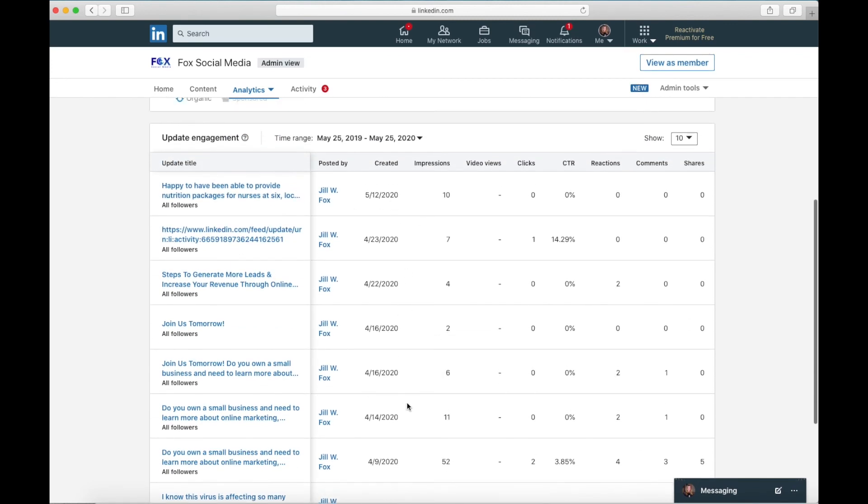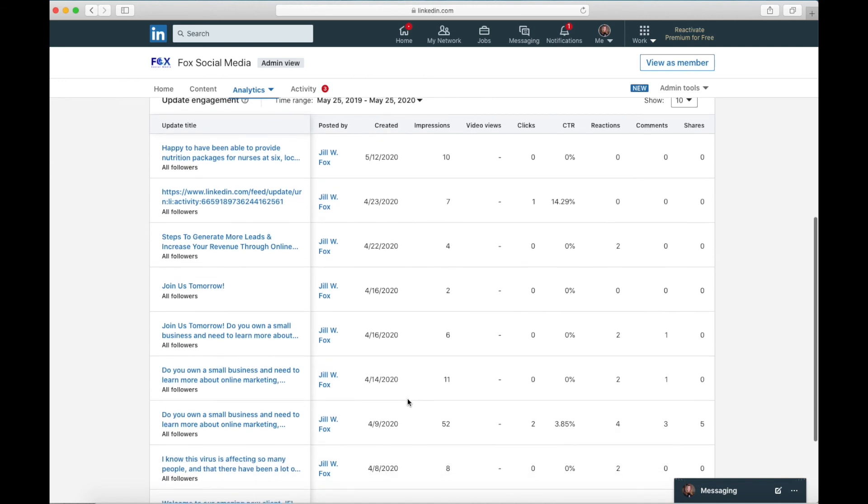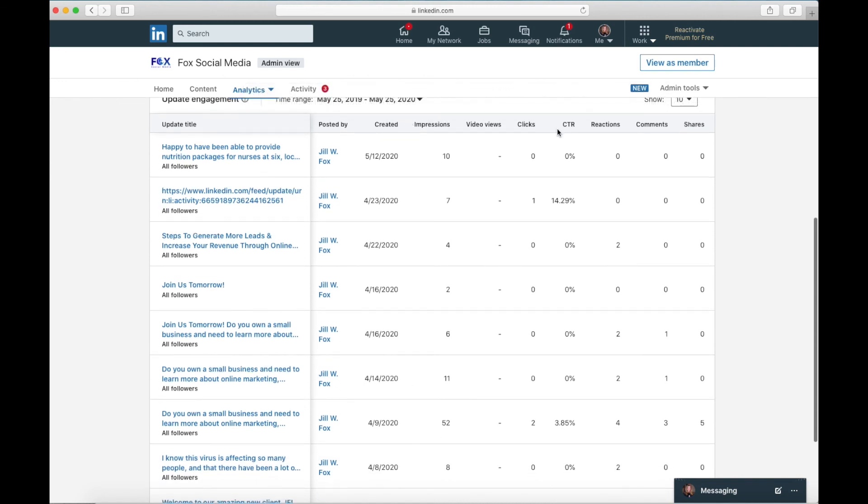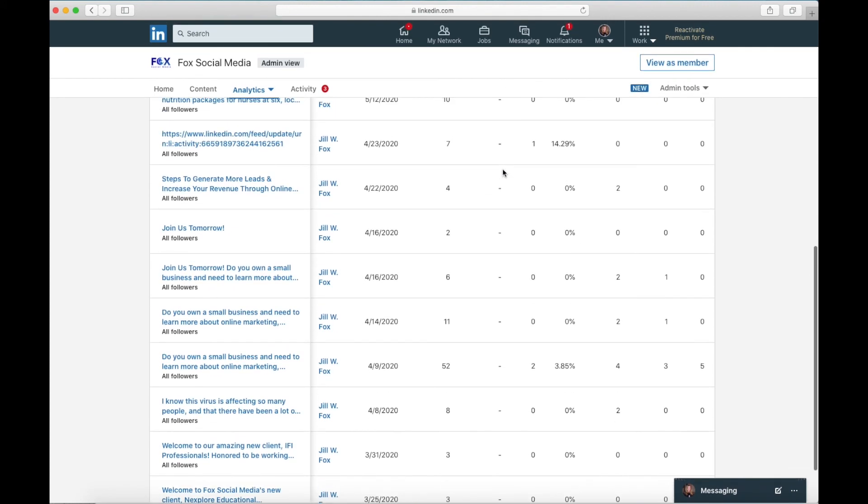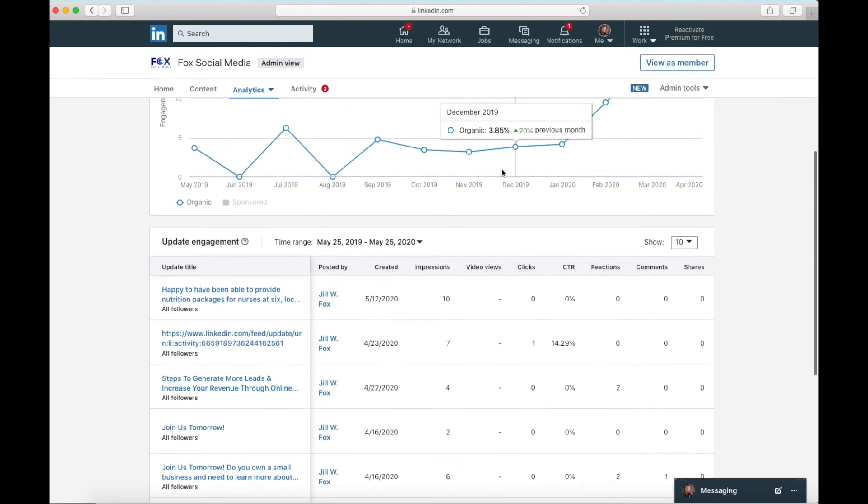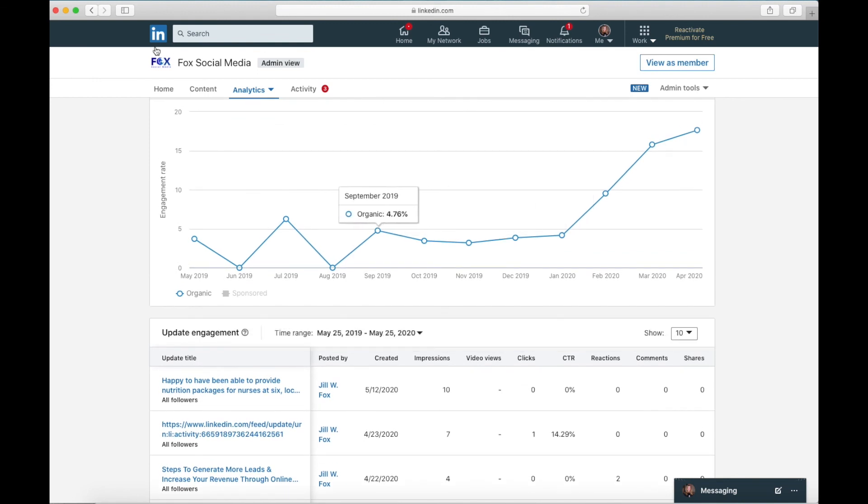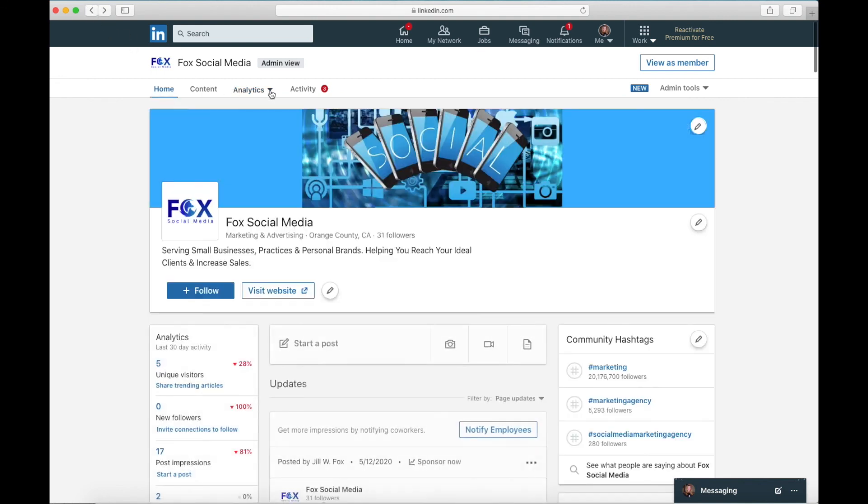These are good ways to know what types of content your audience is interested in. So we are going to click the back arrow one more time. We're going to click the little analytics button and go to followers.